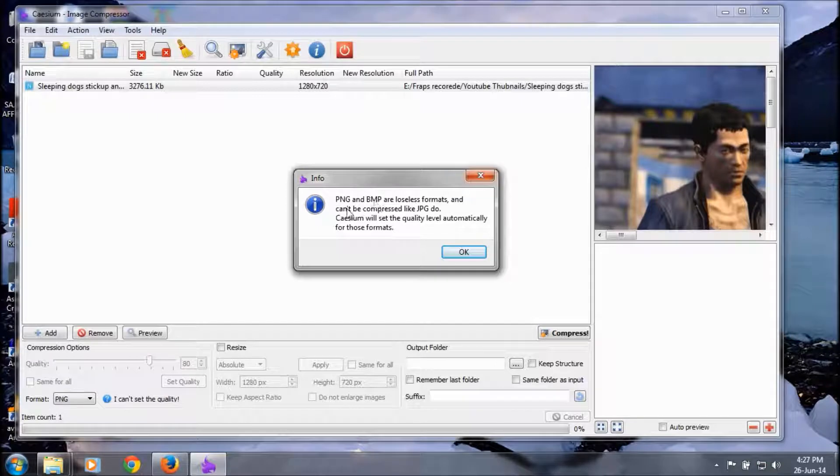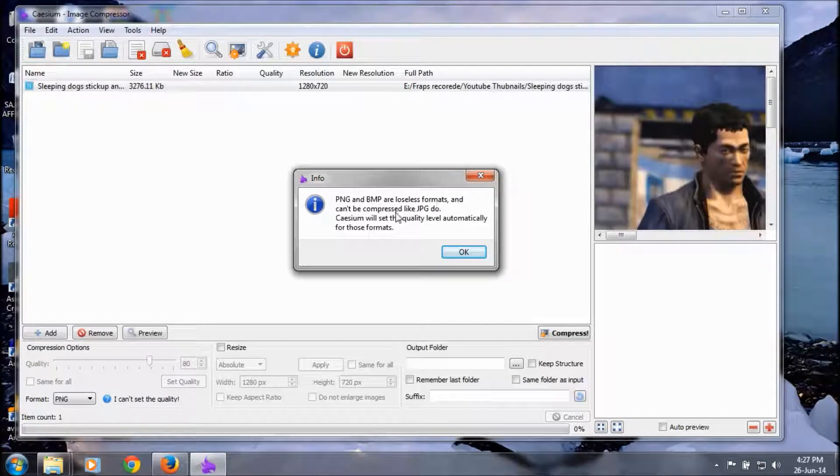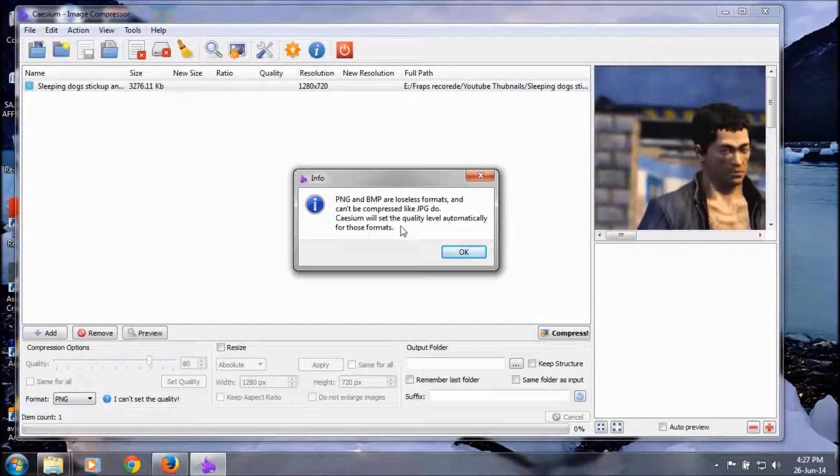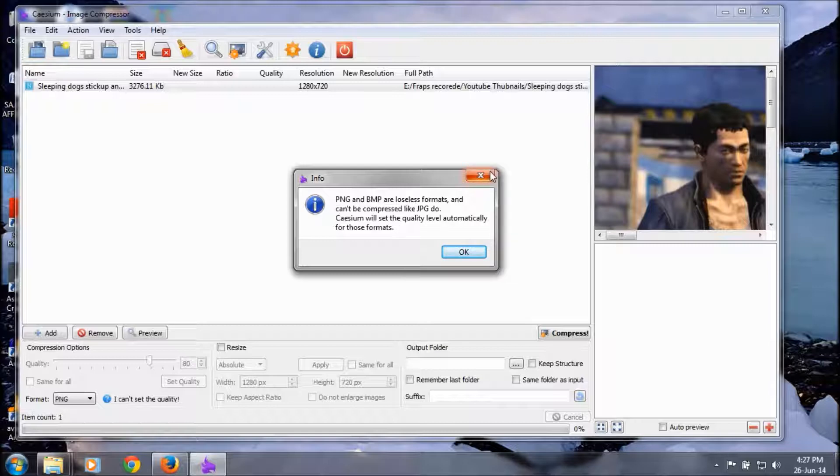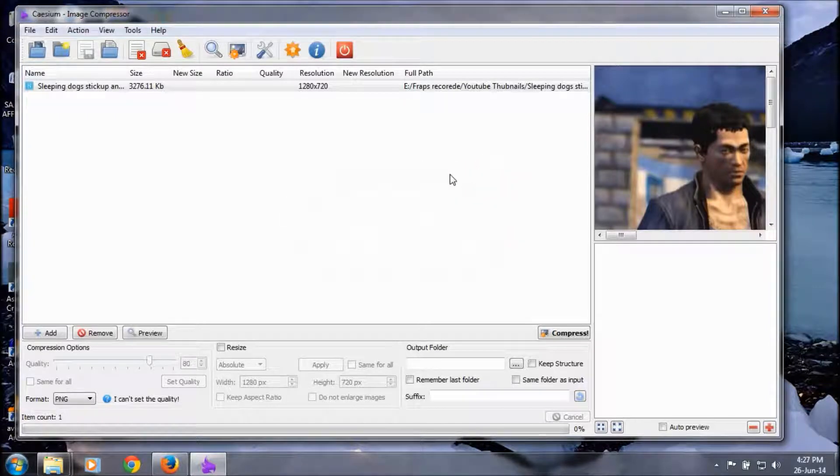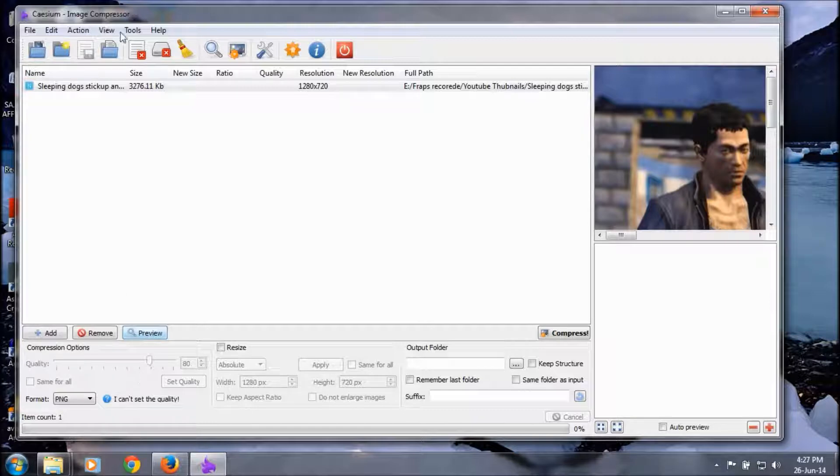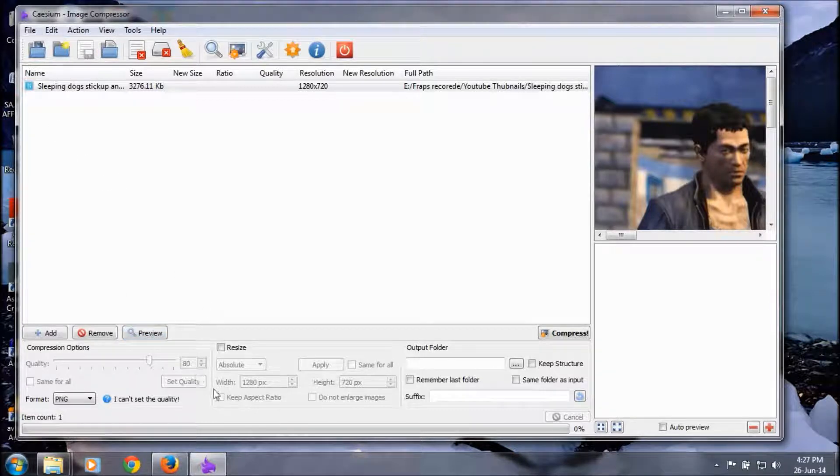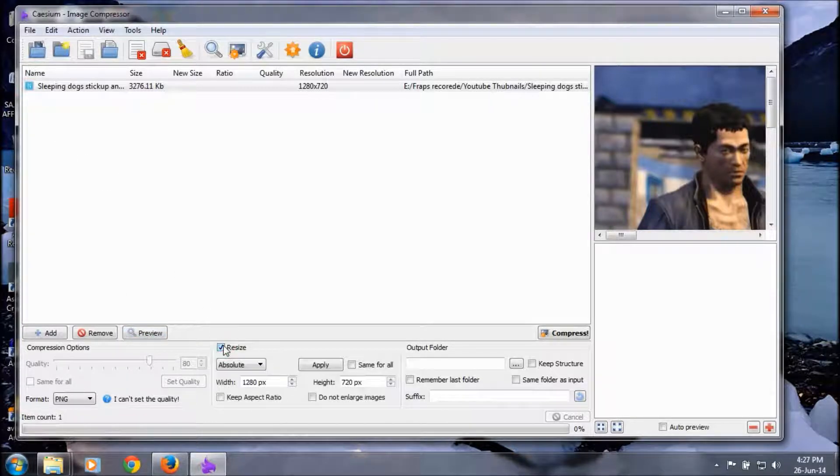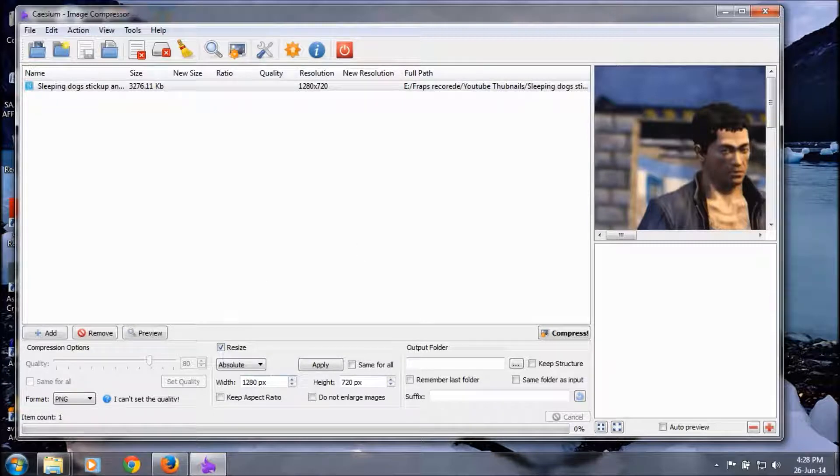You know, the quality is automatically set by default by DCSIM image compression. We can resize it, but I don't want to resize. I want the same size, so there's no need to change anything.